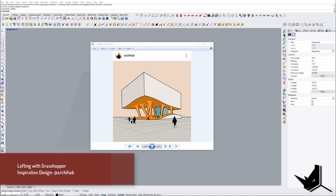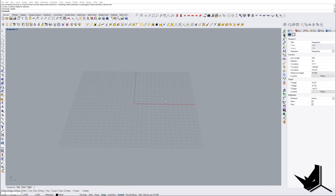Hello guys, in today's tutorial I want to show you how to create lofting with Grasshopper. This is an inspiration piece I found online from Archi Hub — I recommended this artist a couple of tutorials ago. We're going to explore how to create this type of geometry, specifically how to create these kinds of surfaces in Rhino and the connections between them in Grasshopper.